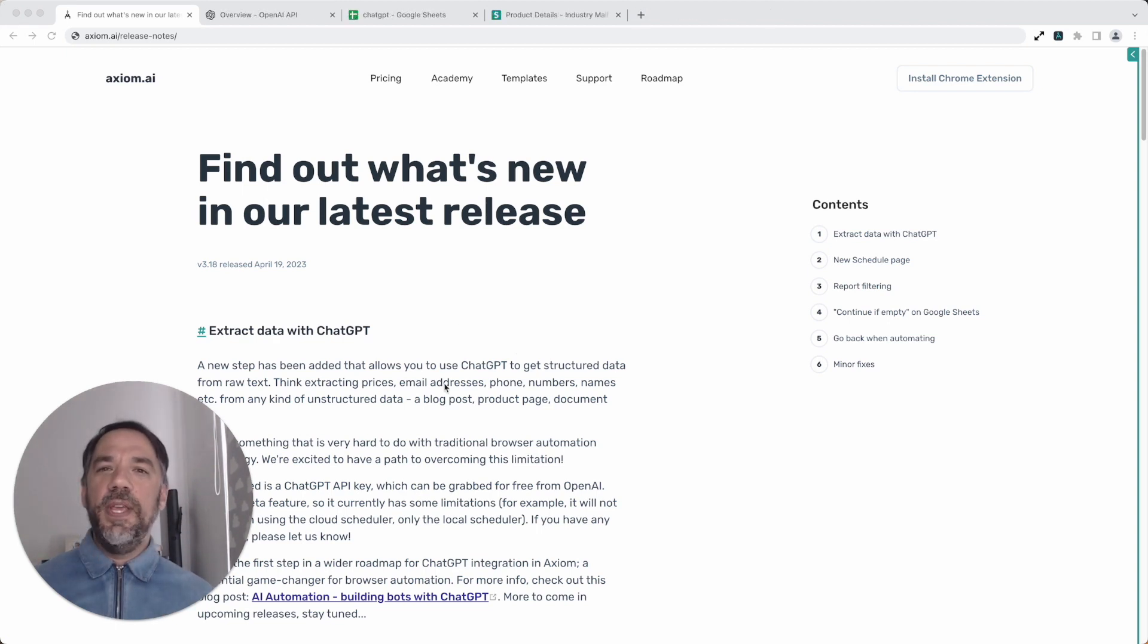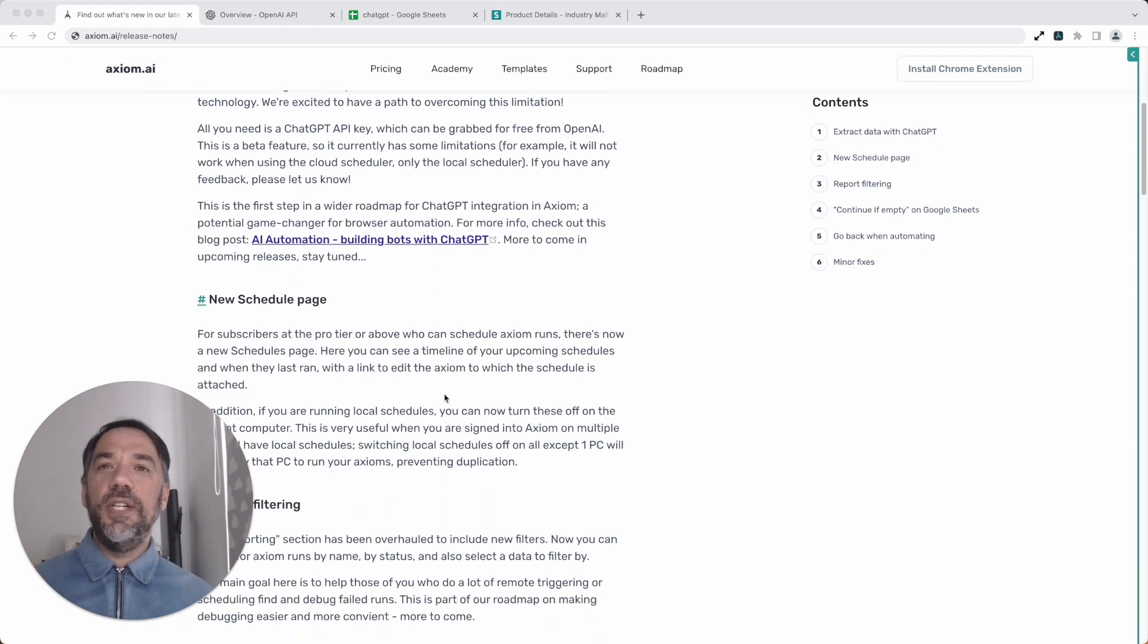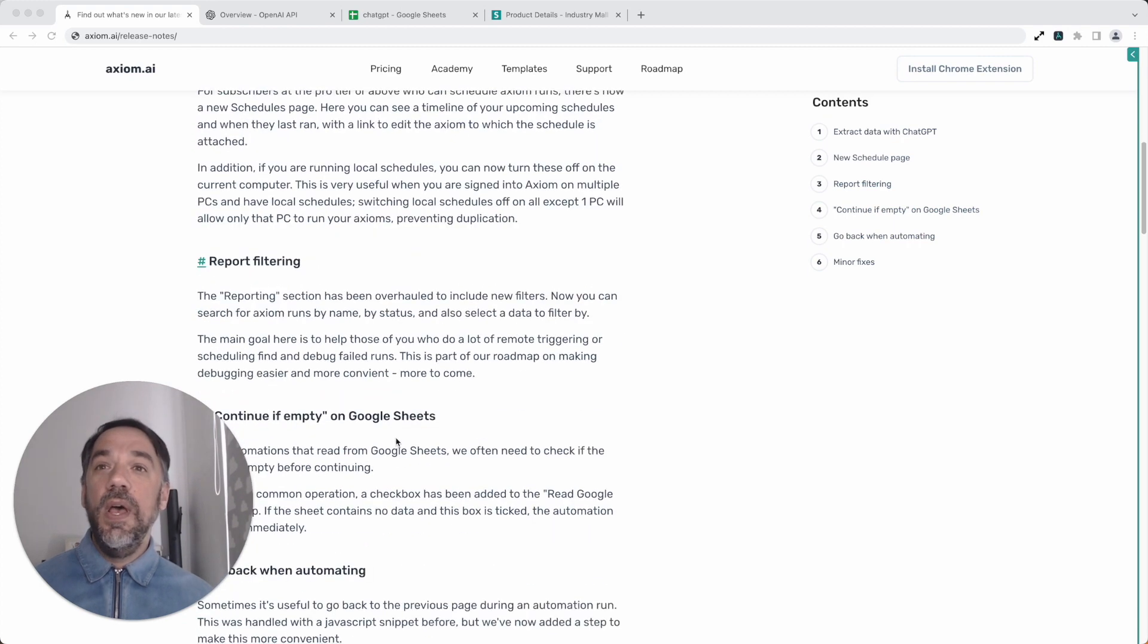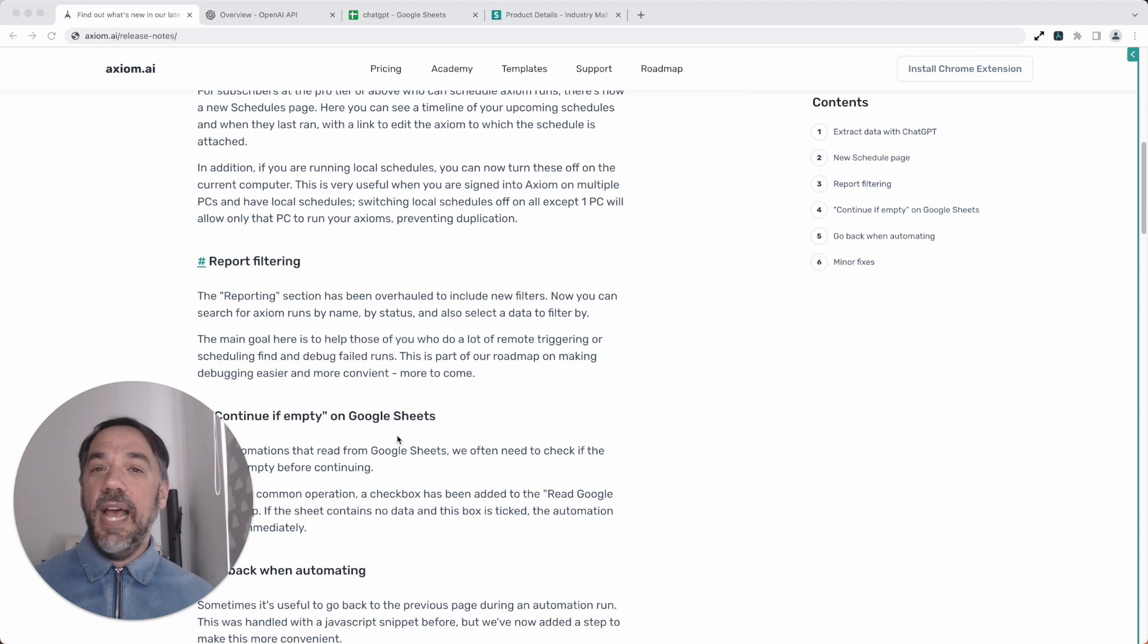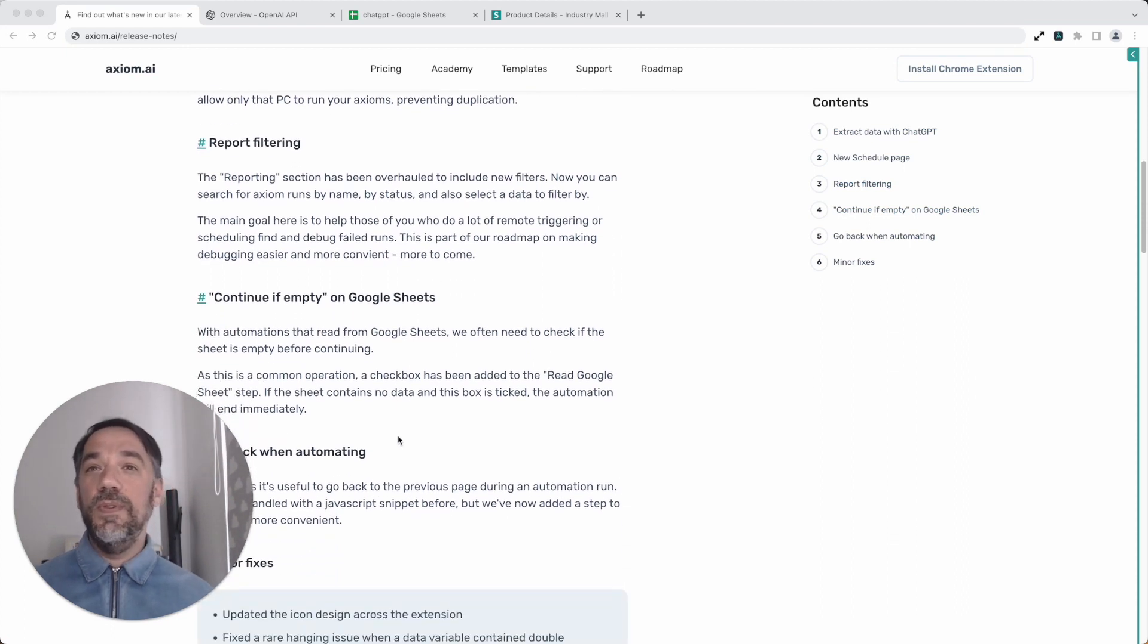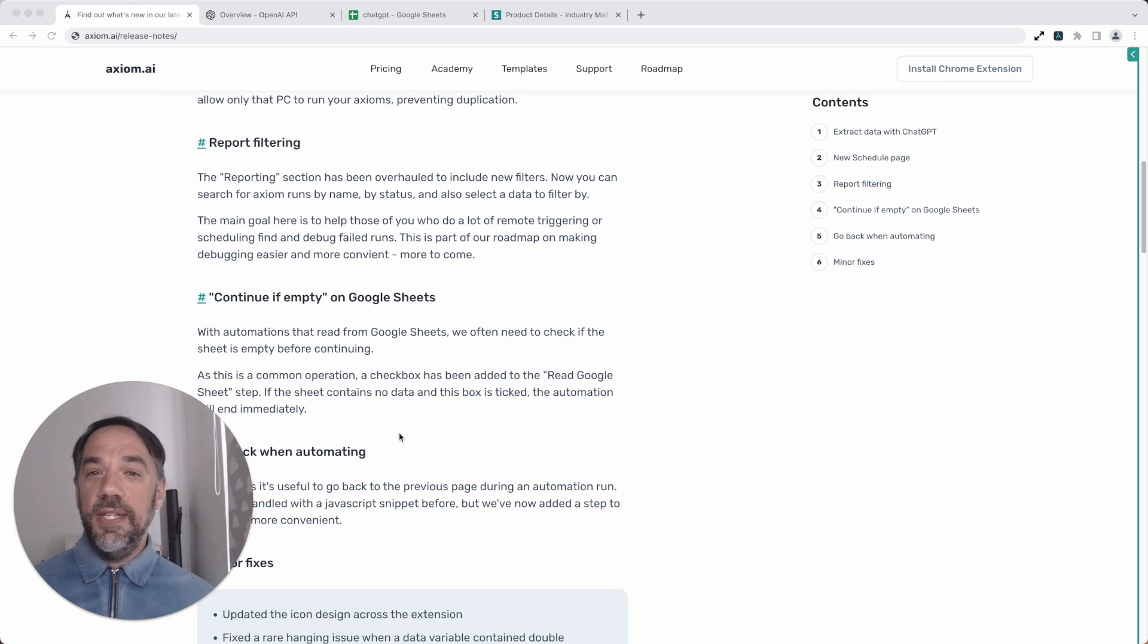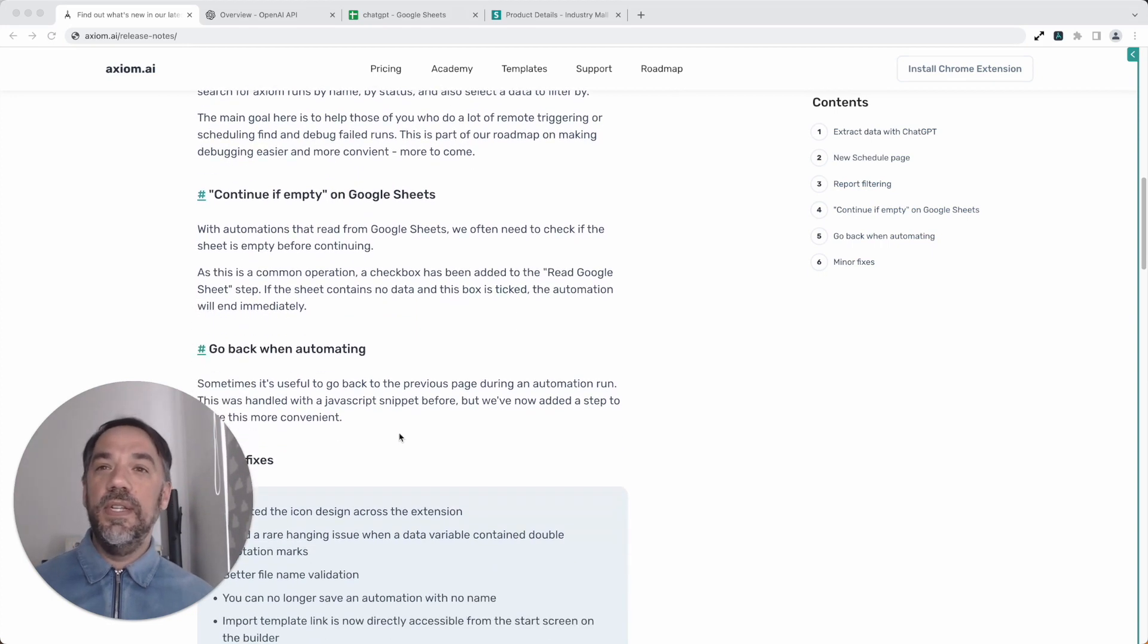Very quickly before the awesomeness, what else is new? We've got a scheduling page found on the dashboard of Axiom where you can see all the axioms that you've got scheduled. We've also added filtering to the reporting pages so you can isolate axioms to a specific date and time. We've also added a continue if empty option to Google Sheets. This means if you're reading from a Google Sheet and the sheet is empty, the Axiom will stop, but you can override that with an option to continue.